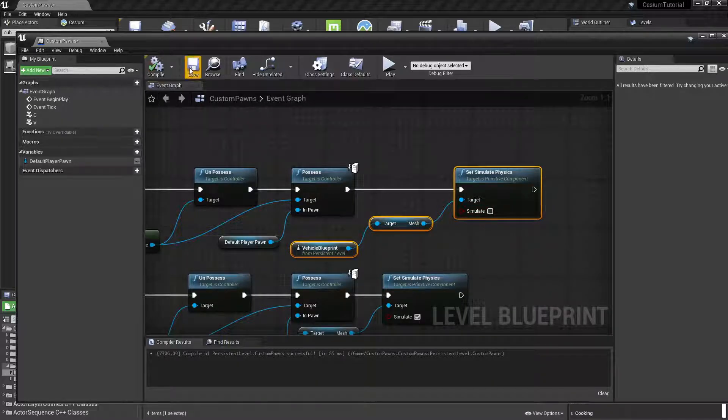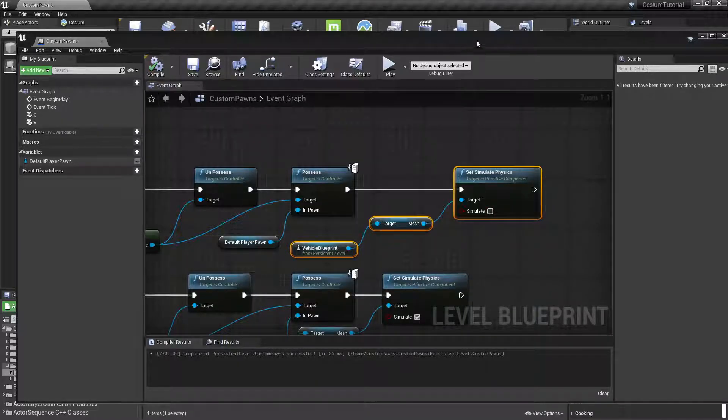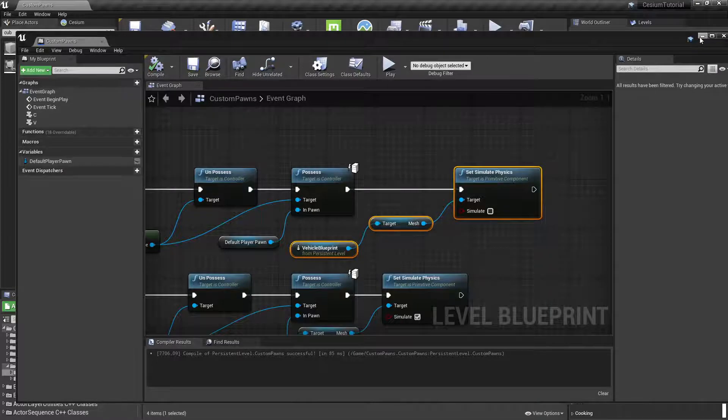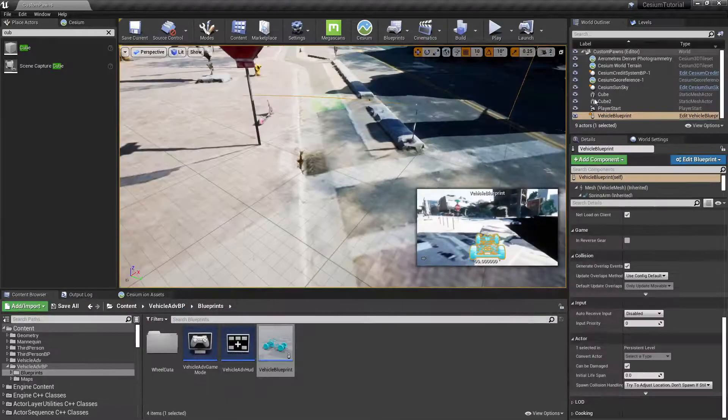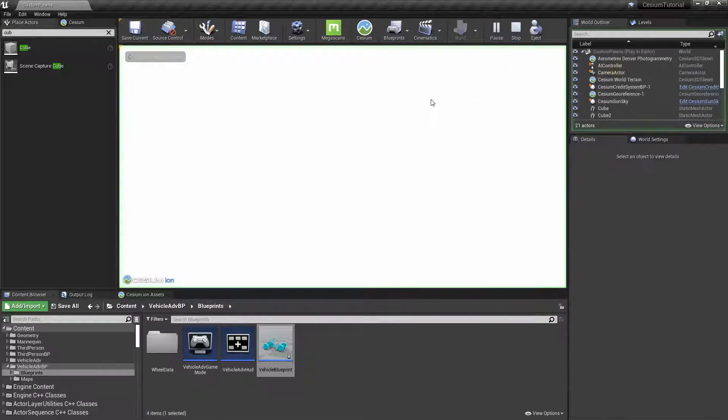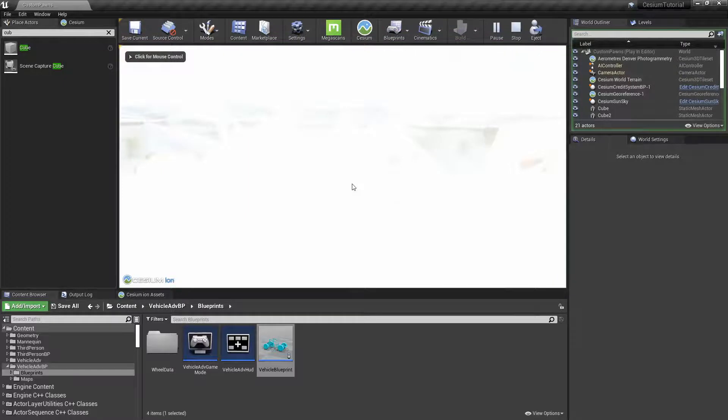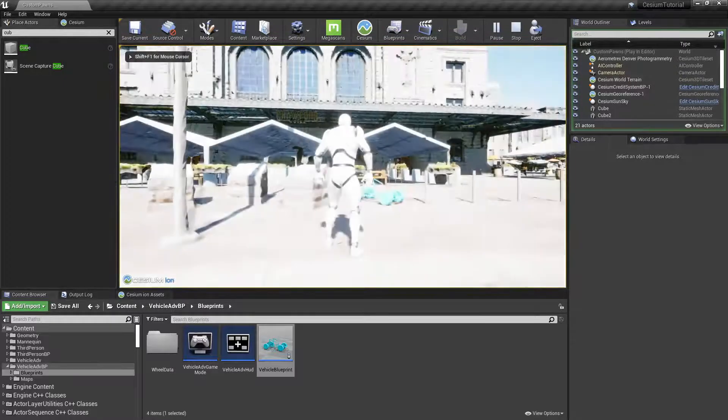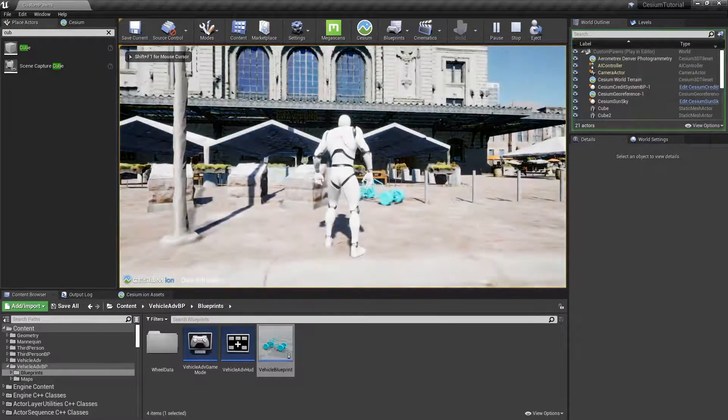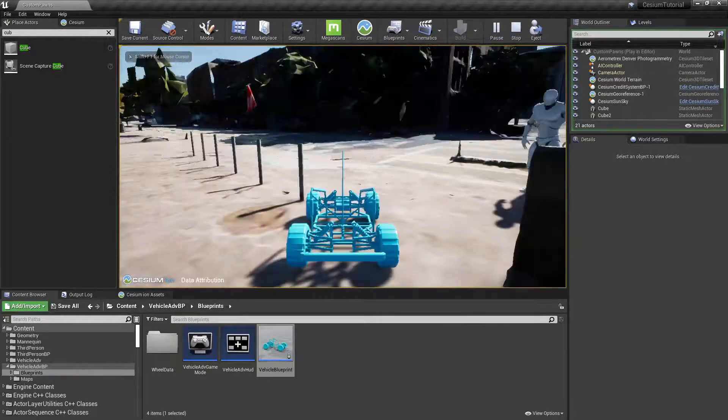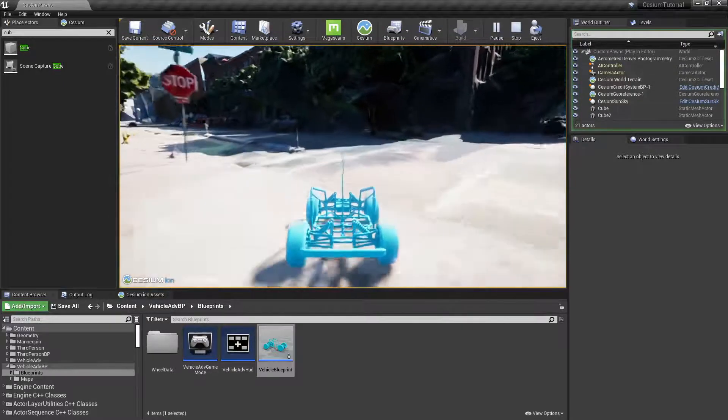If we compile and save and then try pressing Play in the editor, we can switch over to the vehicle, drive off.